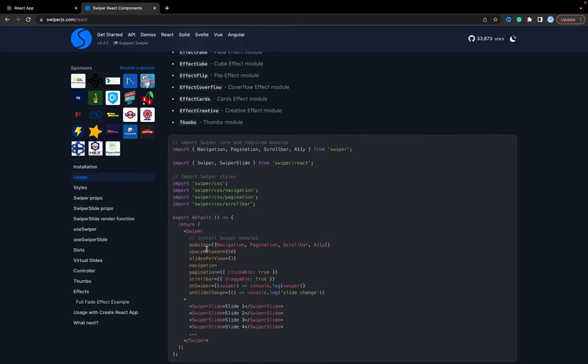Inside our Slider, we add a modules prop. We import Navigation, Pagination, and Scrollbar from 'swiper' — note that this is from the main Swiper library, not from 'swiper/react'. We then enable them by passing the modules array and adding the pagination, navigation, pagination, and scrollbar props.